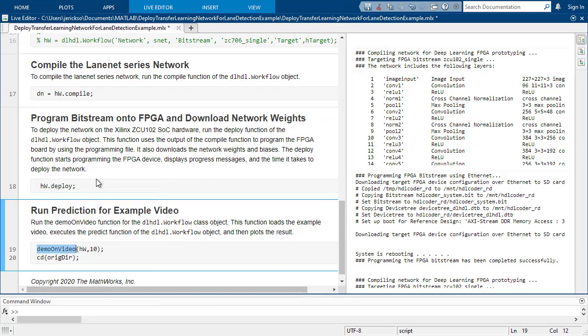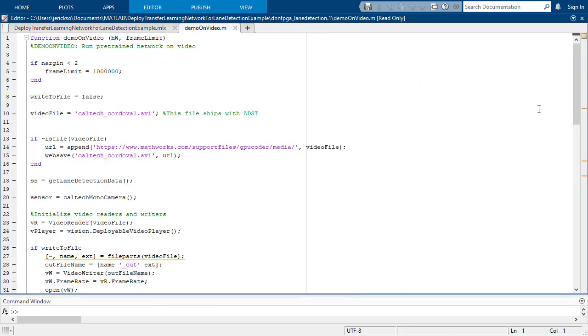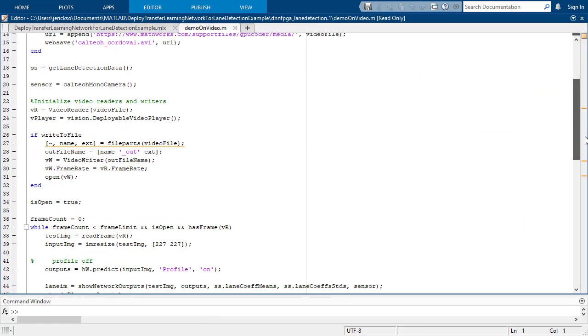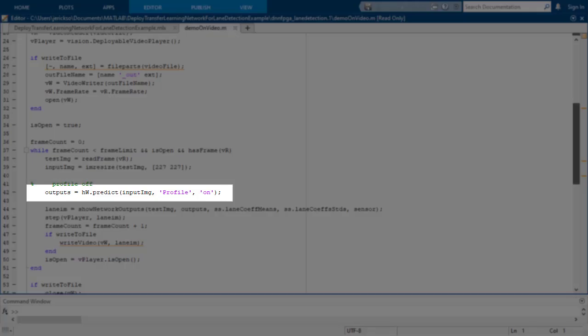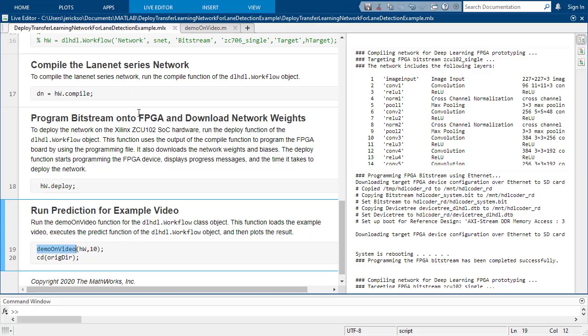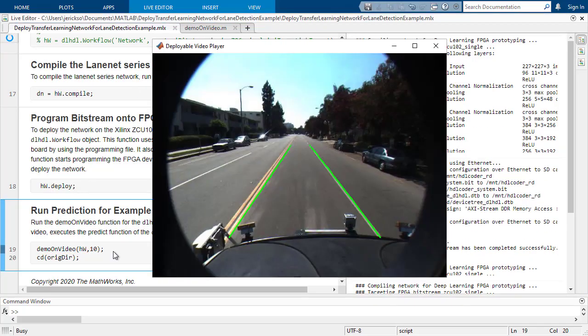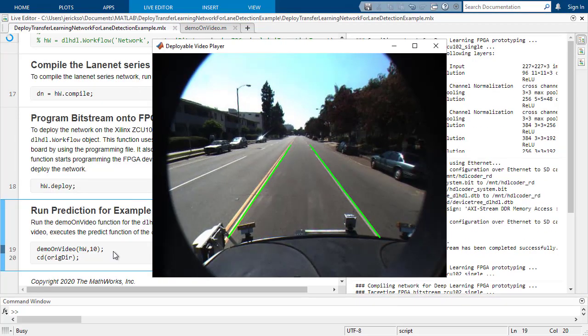You will usually use it in your MATLAB algorithm, like here. And that's it. You can try your network running on the FPGA in the context of your algorithm.